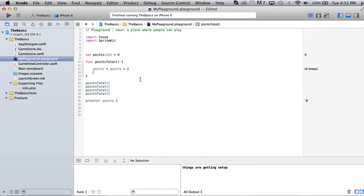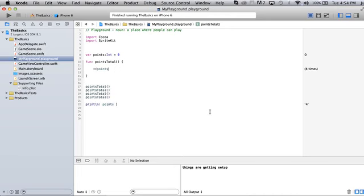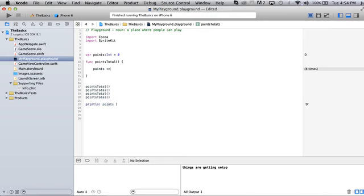There's some shorter ways though of incrementing numbers. Here's one way: you could come over here and write two plus signs on this side, and that's going to add one each time. That's a nice little short way of doing it. You could also come over here and write plus equals and then whatever value. In this case, it's going to add three each time. So it ran four times, added three, put that over here.